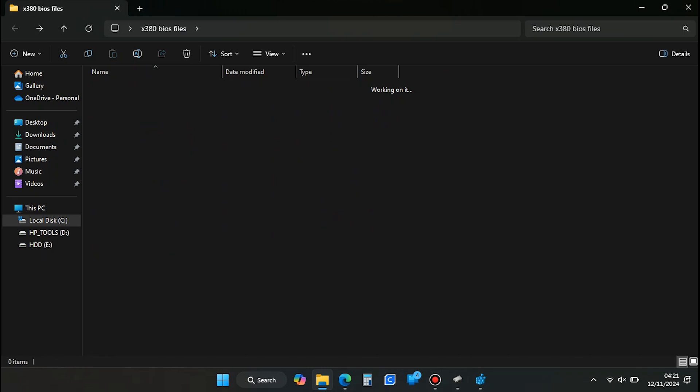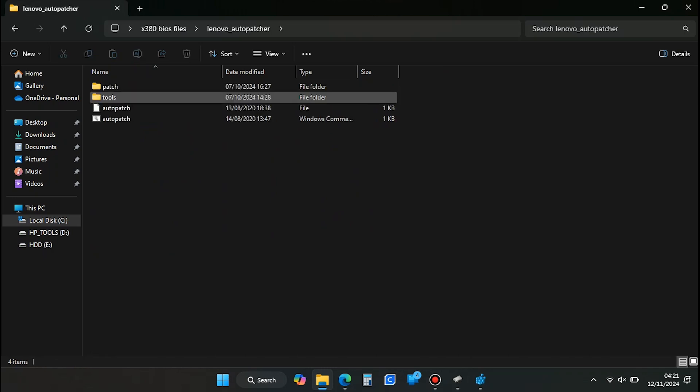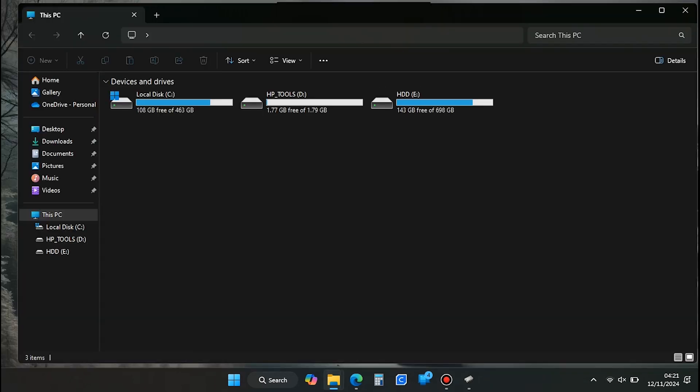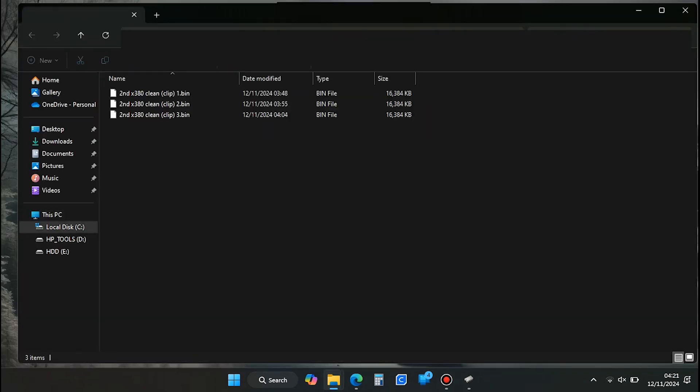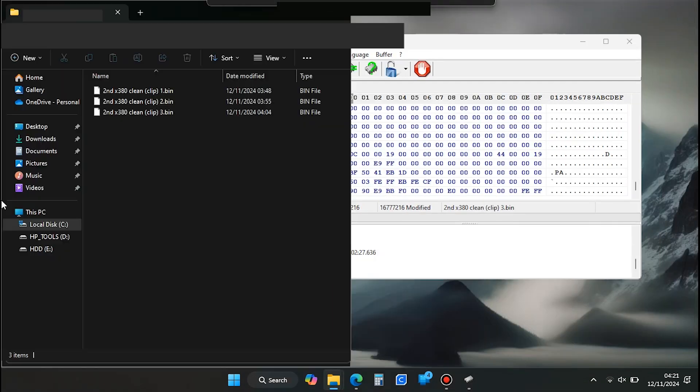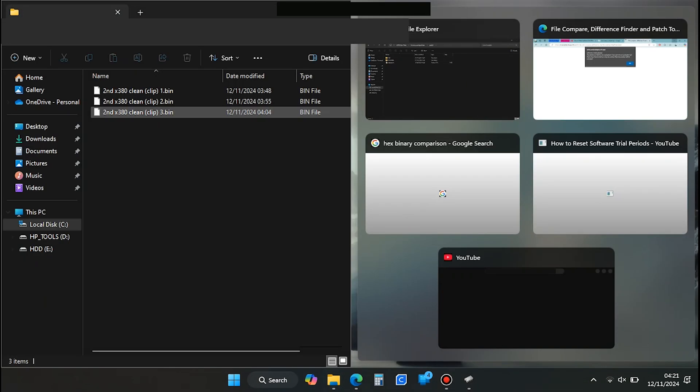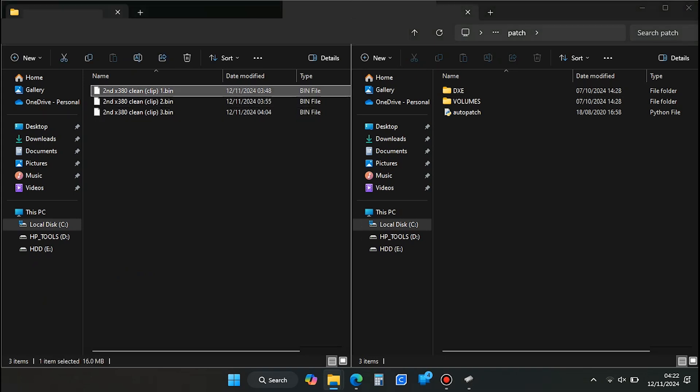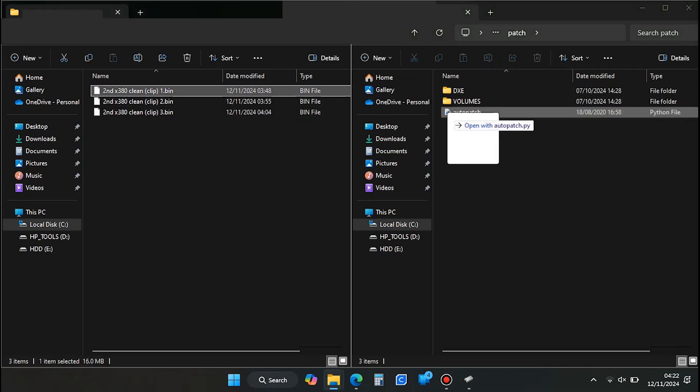Now that we've backed up the original BIOS and verified it multiple times, we can start patching. Open the folder that contains the AutoPatcher tool and locate the AutoPatch script inside the Patch subfolder. Snap this File Explorer window to one side, or minimize it temporarily, and open a separate File Explorer window containing your saved BIOS file.